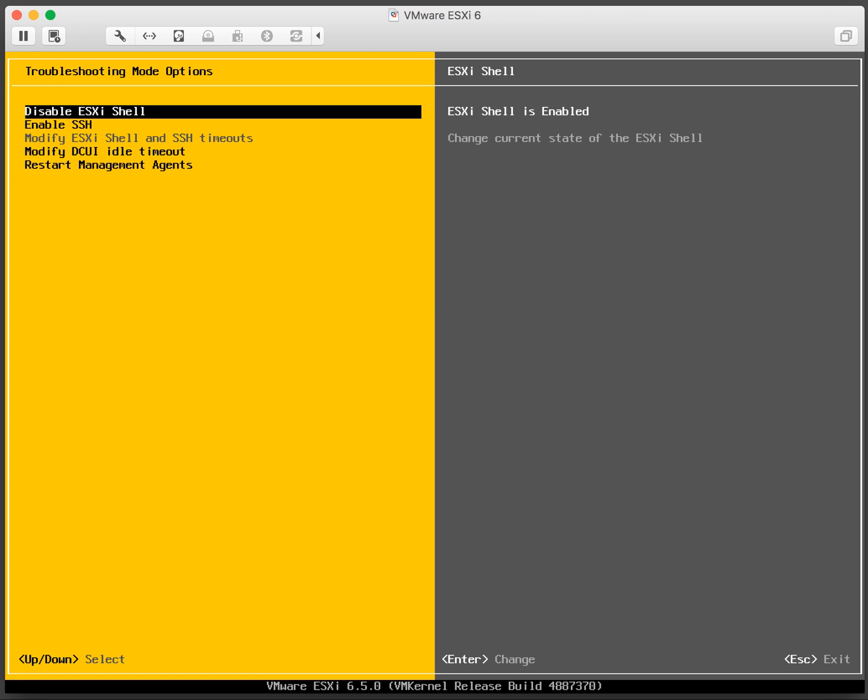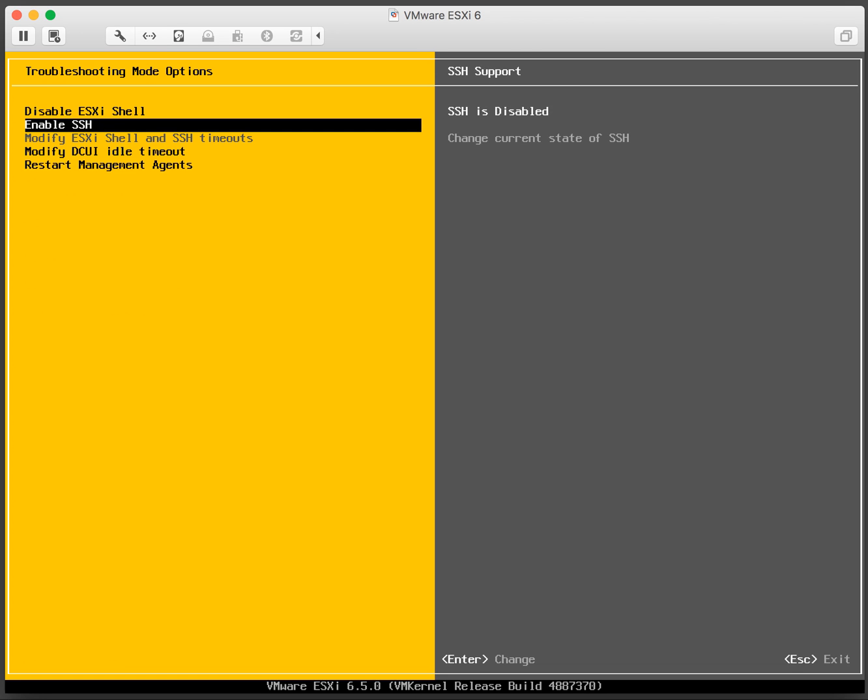Then go to the second option which is enable SSH. On the right side you can see that currently SSH is disabled. If you press enter it'll switch over to being enabled.